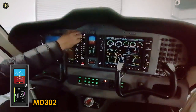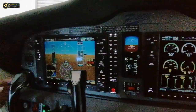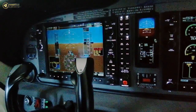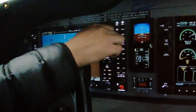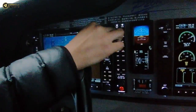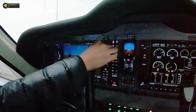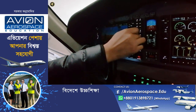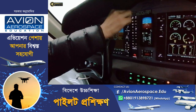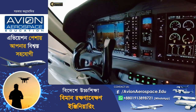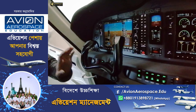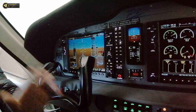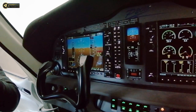There is the MD-302 backup display. We will call the frequency — here is where the frequency is set. We will talk about ATC, and here is the nearest airport.